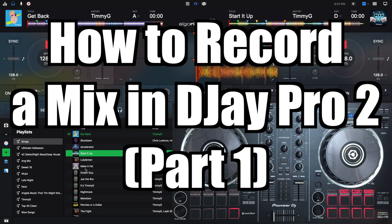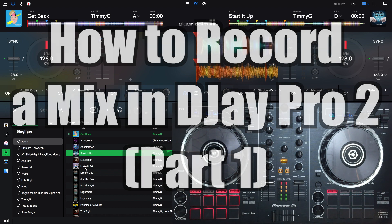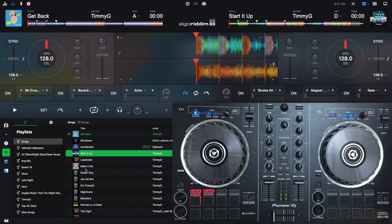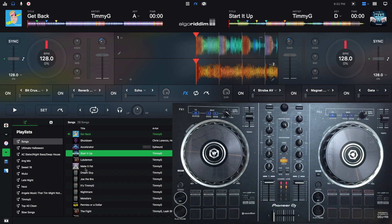Hey, this is Timmy G. Welcome to the 23rd edition of my tutorial series on DJ Pro 2 for Mac by Algorithm. Today's tutorial will show you one way to record a set in DJ Pro 2. There are many ways to record sets and I will be making more videos on other ways in the future.